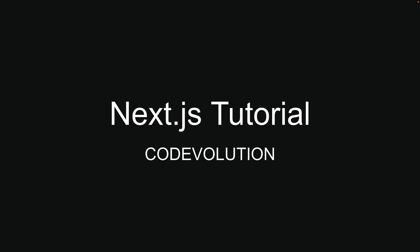Hey everyone, my name is Vishwas and welcome to the most comprehensive NextJS tutorial course.